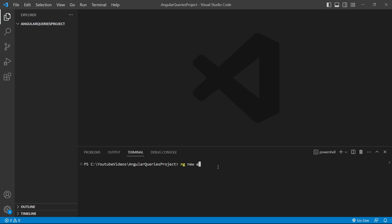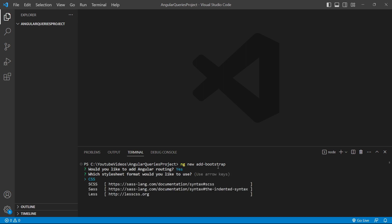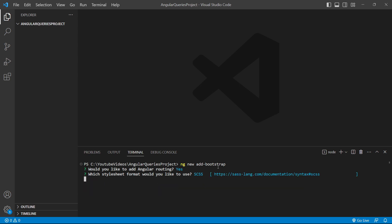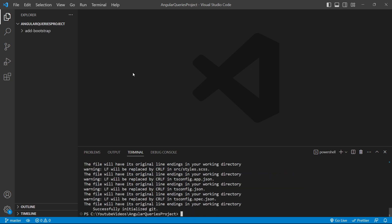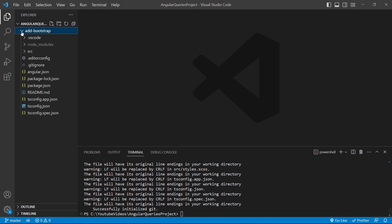project name will be add-bootstrap. It will ask whether I need to add routing in my project. For now, I'm pressing Y. Now it's asking which style format I need to choose. I'll select SCSS and press enter. Our project add-bootstrap has been created.